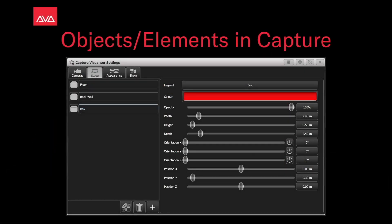Hey, everybody, and welcome to Micronautical Control for a quick tip video. In this video, we're going to talk about objects or elements in capture.